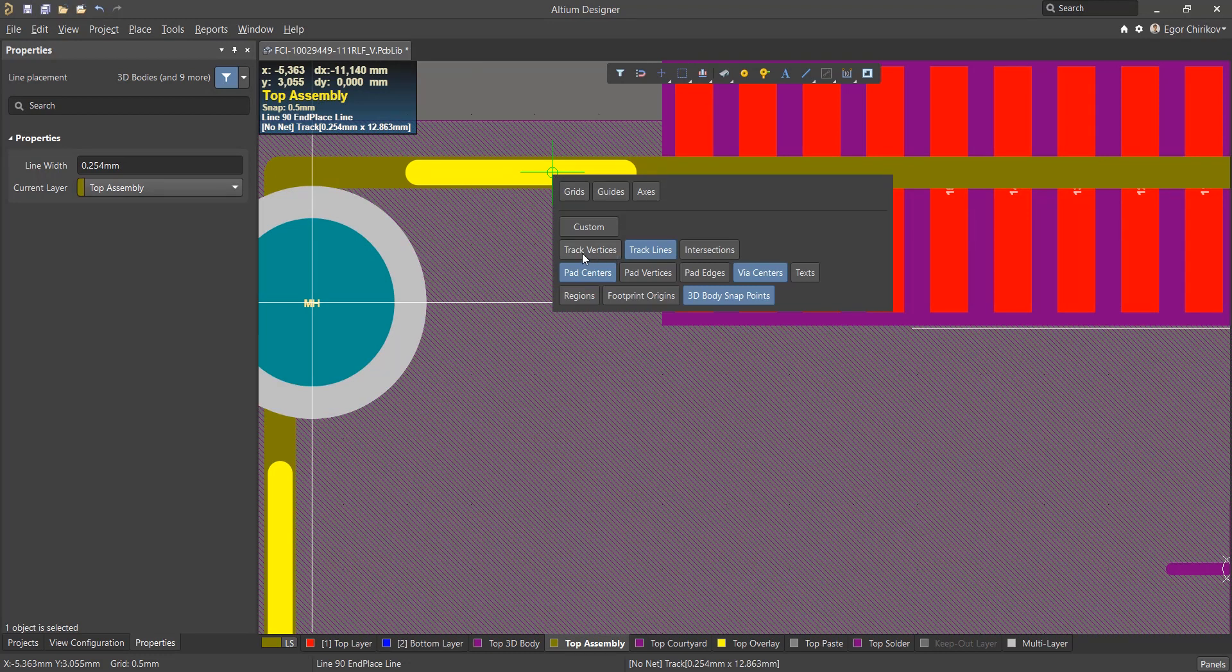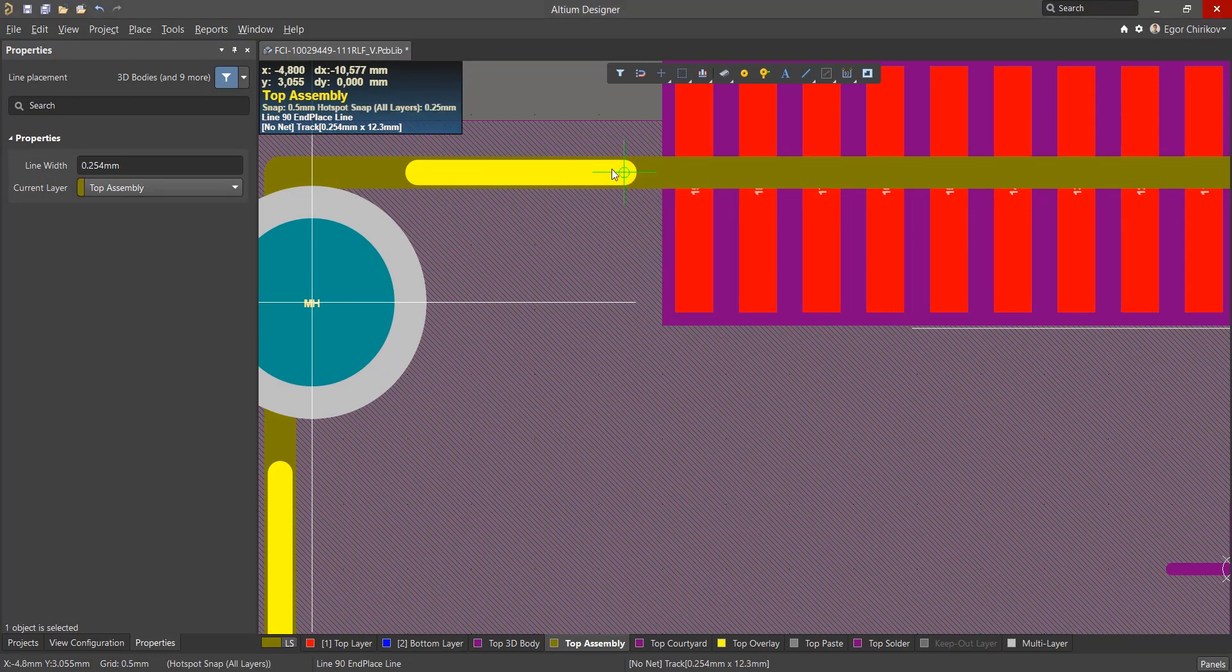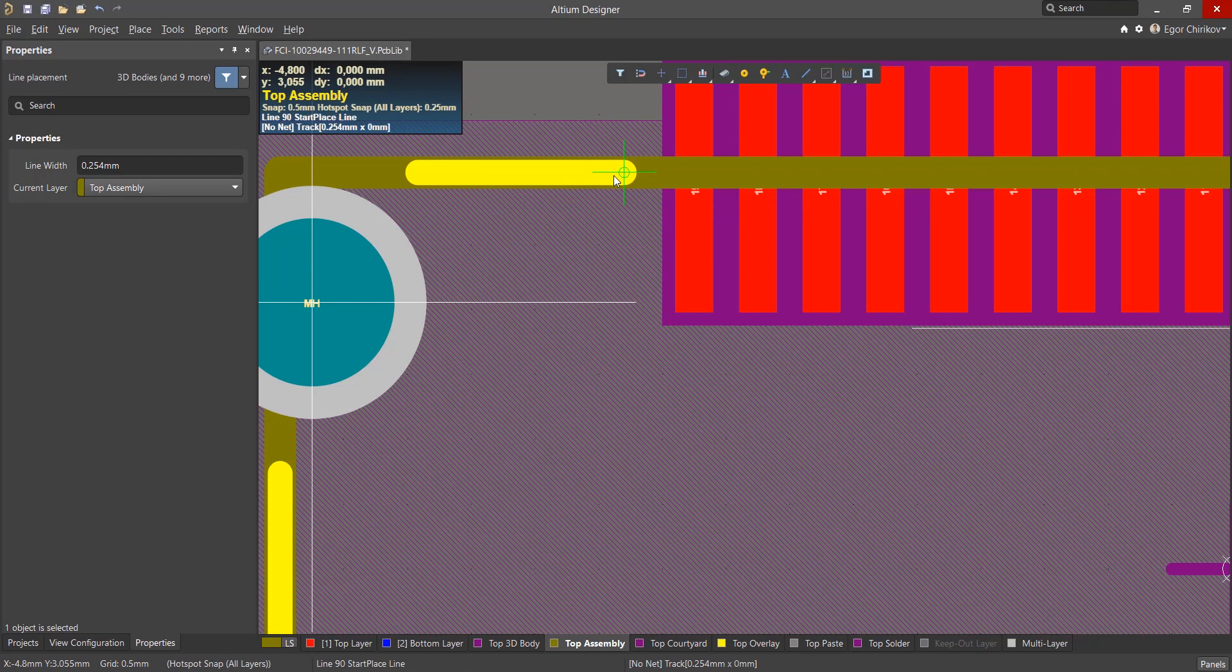You can also enable snap to track vertices, which has a higher priority to the previous snap and positions the mouse cursor at the final or central vertex of the track.